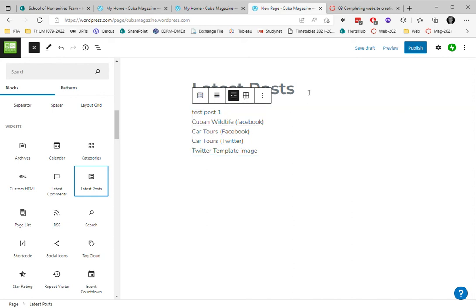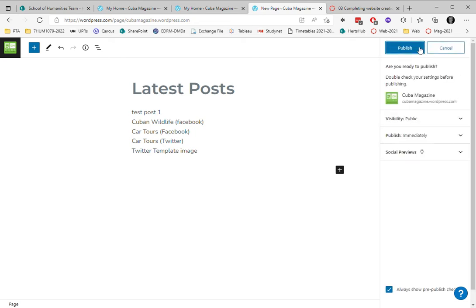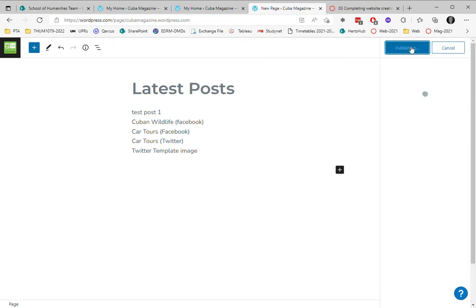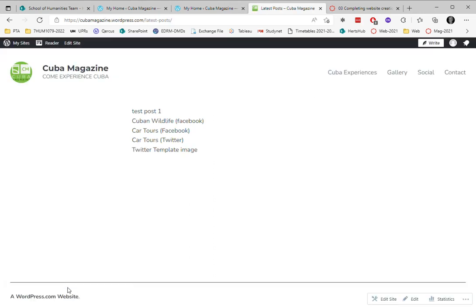I'm just going to see what that looks like and publish it. I'm ready to publish so I click it again. Let's see what that page is going to look like. This is a preview and we can see it's just showing the titles of the posts at the moment.